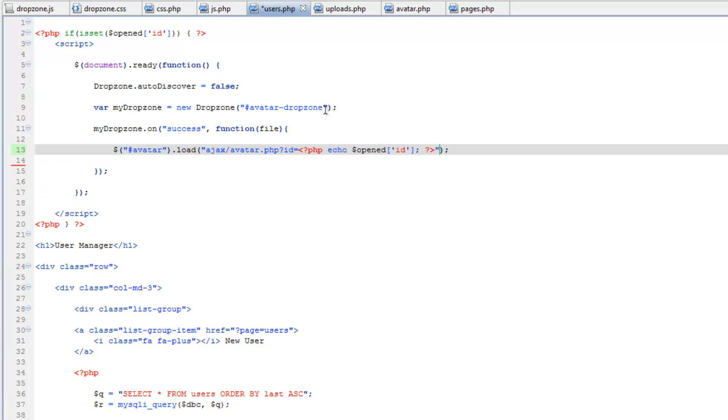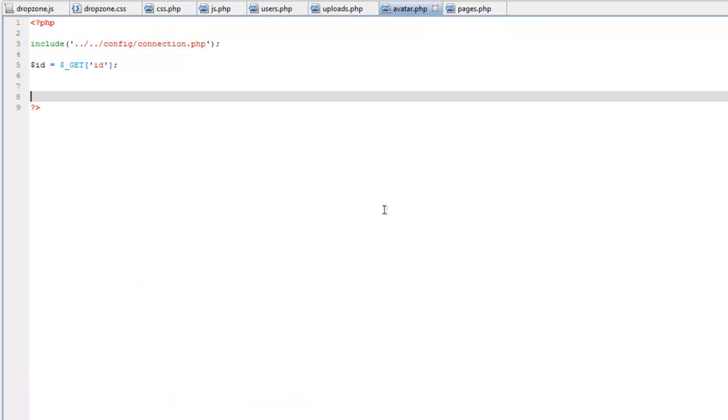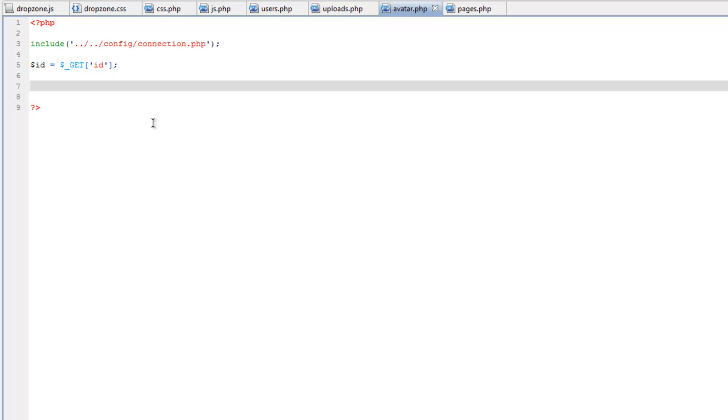You might think well why don't we just send the file name from the opened array instead of the id. Well if we do that then we'd be getting the actual old file name. And we want to run this query after the new upload so that we get the new file name. So go back to avatar.php and we'll run a query. So let's do select avatar from users where id equals id.